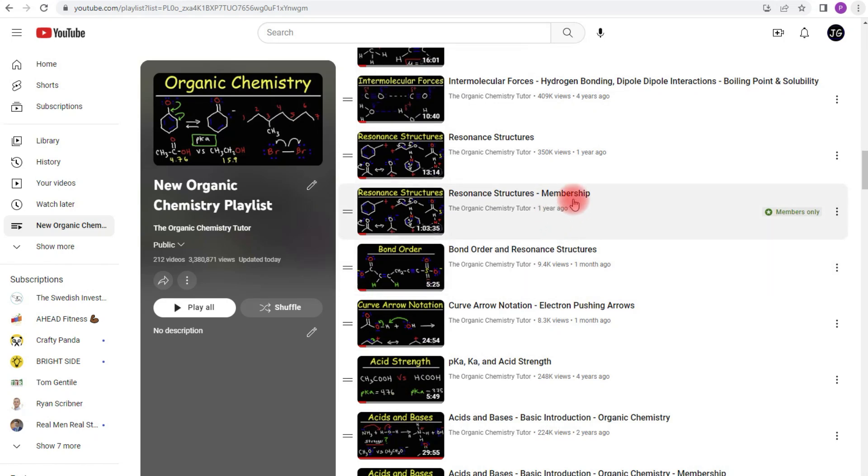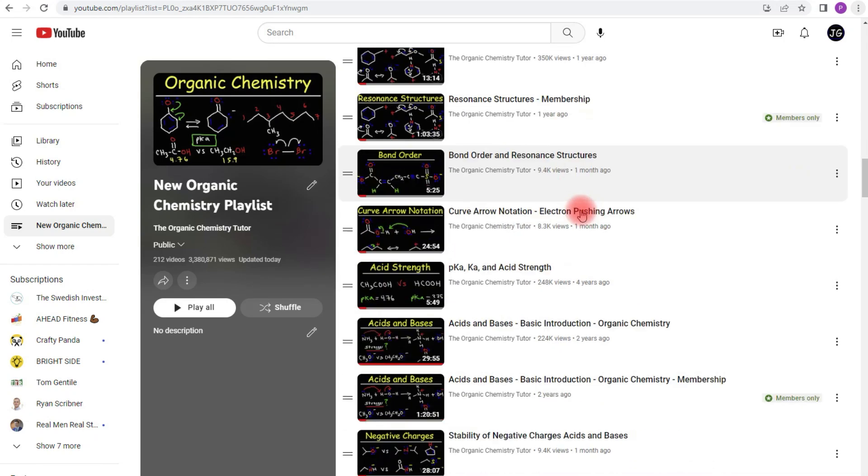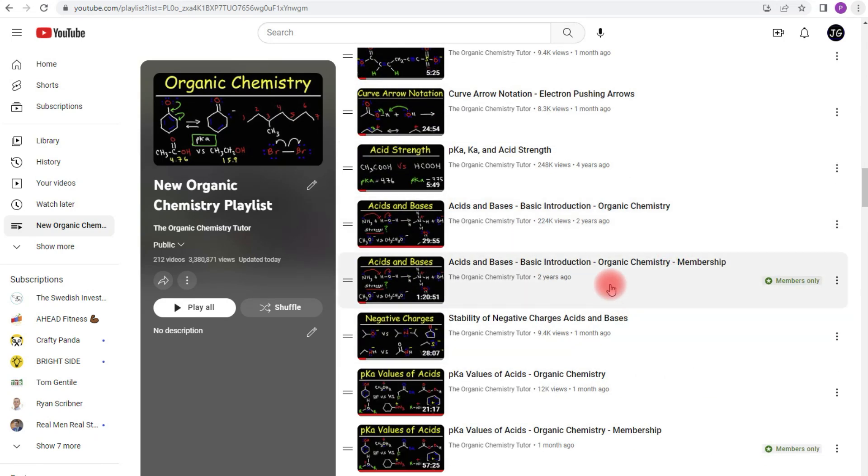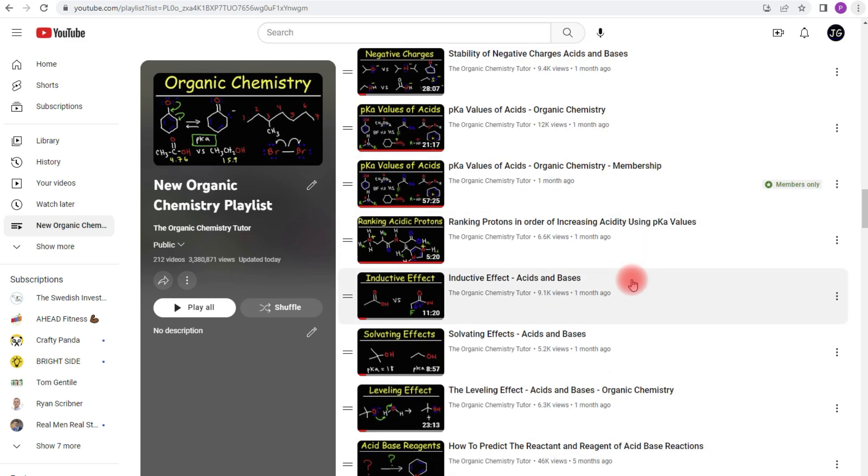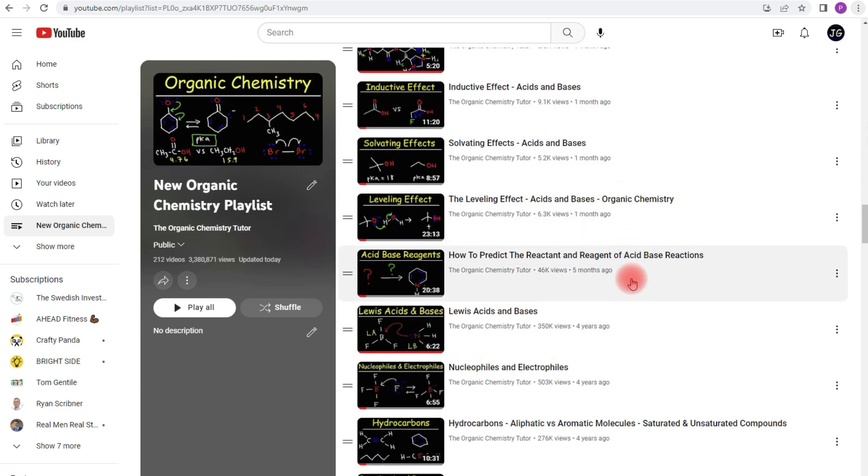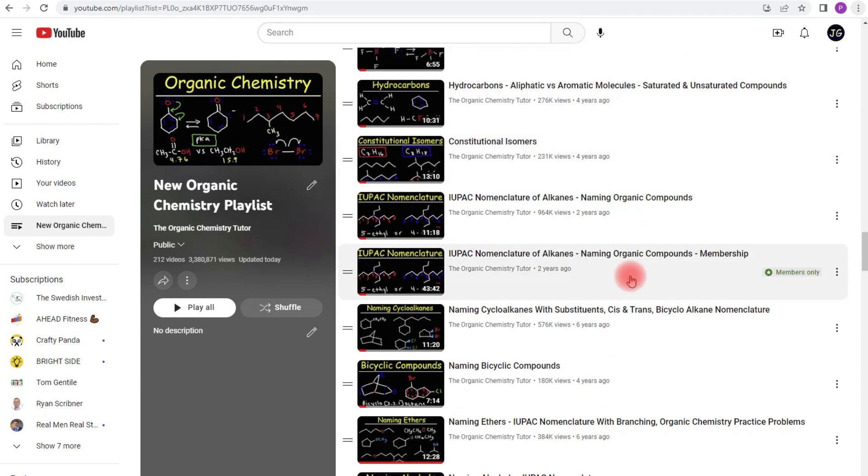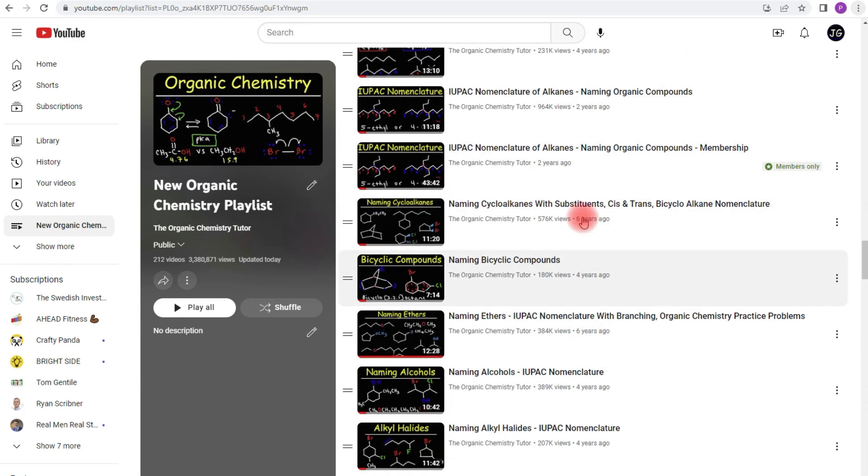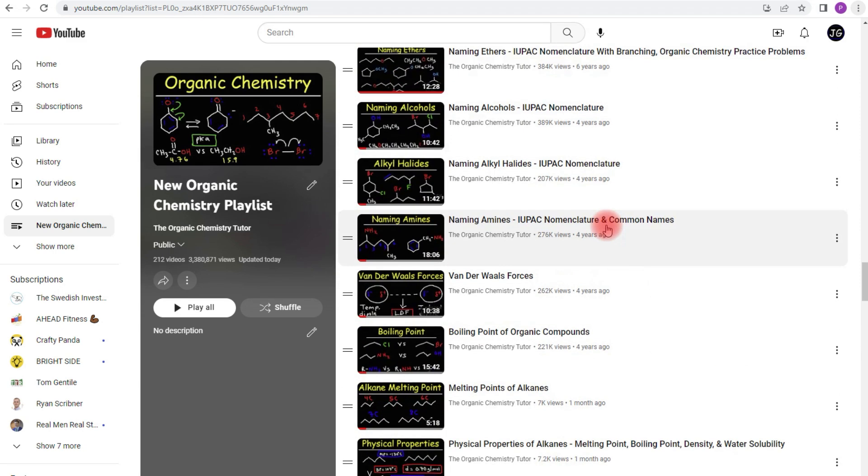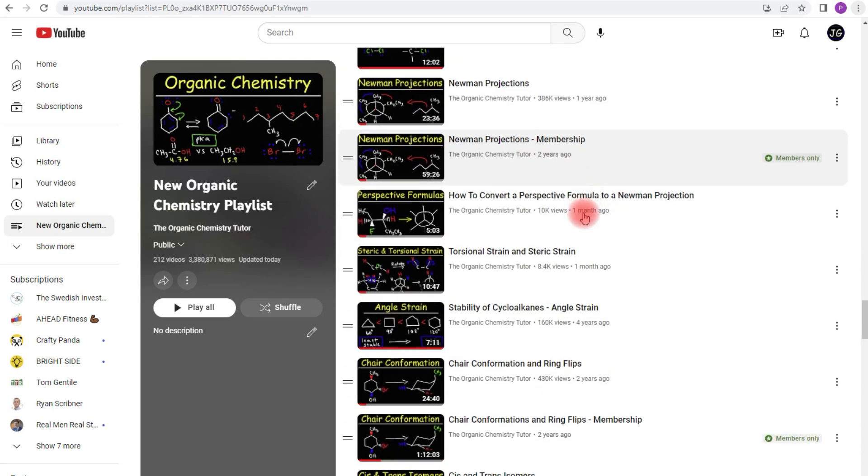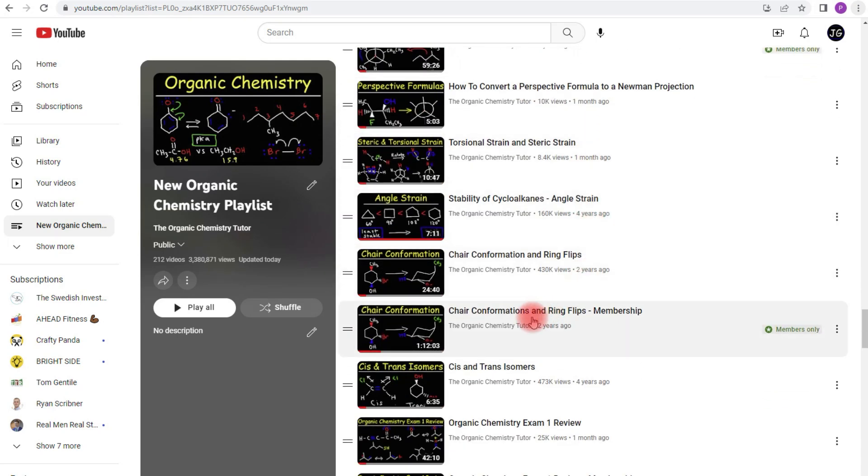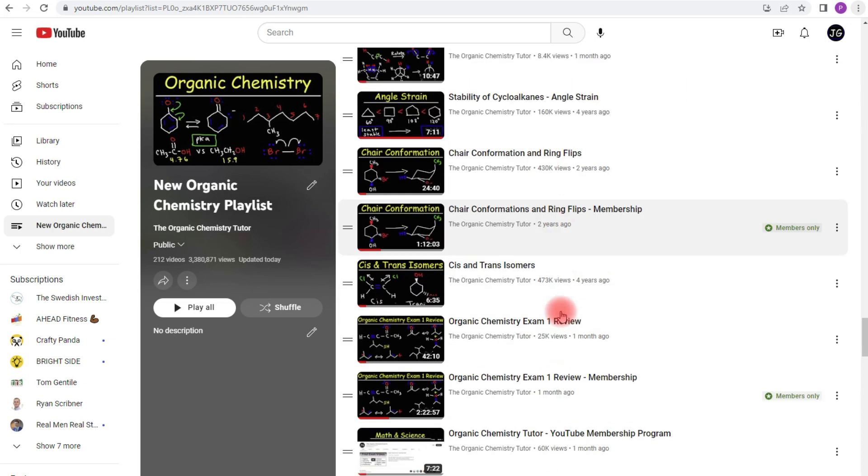But now you not only get that video but you also get other videos as well. So like this video on valence bond theory, you get access to the full version which is about 33 minutes long, compared to the free version which is 10 minutes long. And you could see it here. I have another one, resonance structures, acids and bases, pKa values for acids.